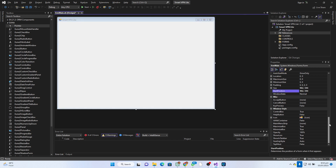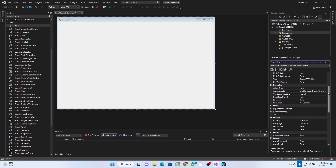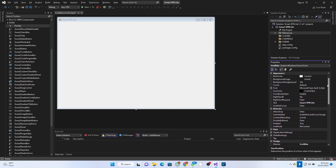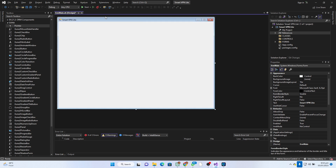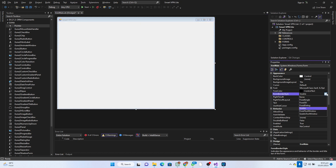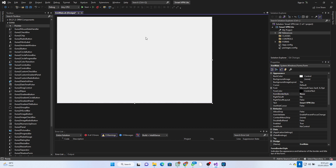Then I go to the form border style. Since this project doesn't have any title bar or control bar, I'm just going to take mine off by setting the border style to None, and that is actually going to remove that design.